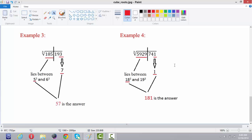The last example: cube root of 5929741. Here also we divide the number. The number is ending with 1, so the cube root will also end with 1. The remaining part of the number lies between 18 cubed and 19 cubed, so the lower number is 18. Therefore, the cube root of 5929741 is 181.